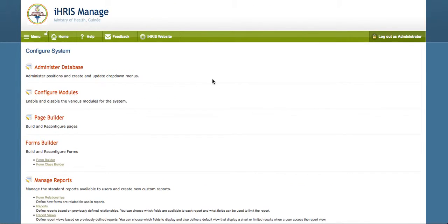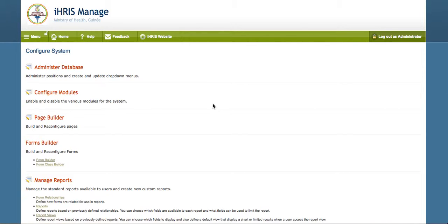What we want to do is figure out what data we want to export. The way we do that is to build a relationship containing the data that we want. In this example, we're going to export the job and cadre data from iRIS Guinea and load it into iRIS Liberia.